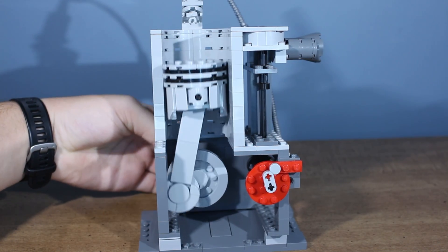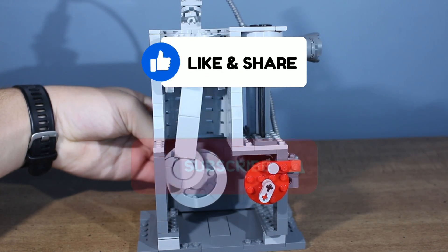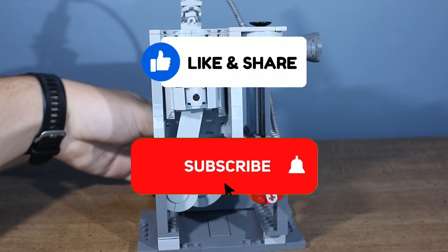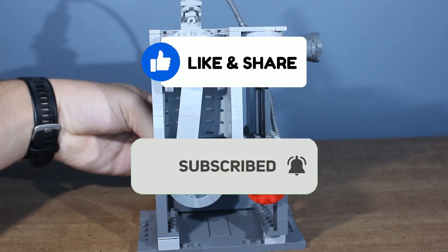Well I hope you learned something today. If you did, be sure to give the video a like, and don't forget to subscribe. Thank you so much for watching, and I'll see you in the next one.